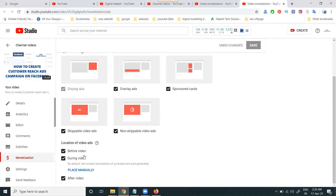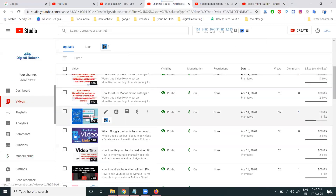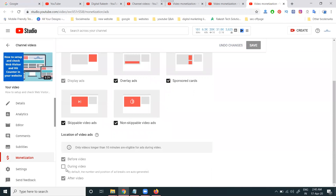Less than 10 minutes video does not support the mid-roll video option. For example, my video is 8 minutes 39 seconds — just open it. You can see the mid-roll ads option during this video is disabled. Mid-roll ads only work for videos more than 10 minutes, meaning ads can be automatically placed in the middle of the video.